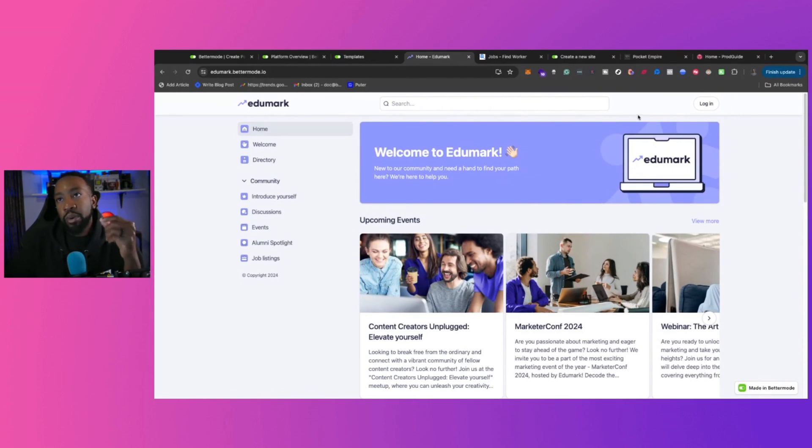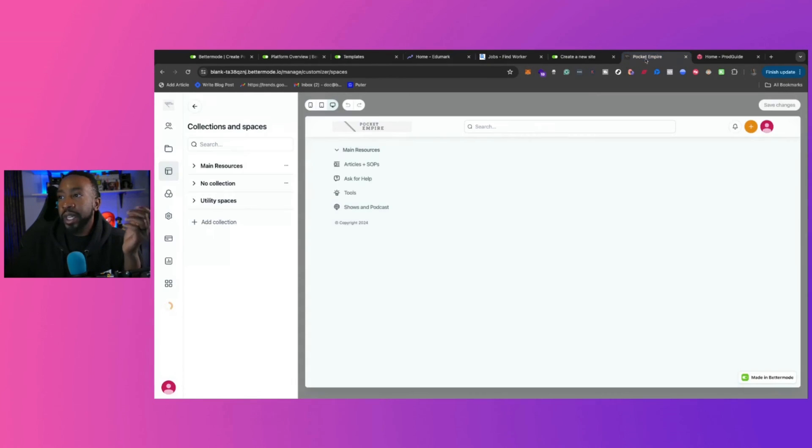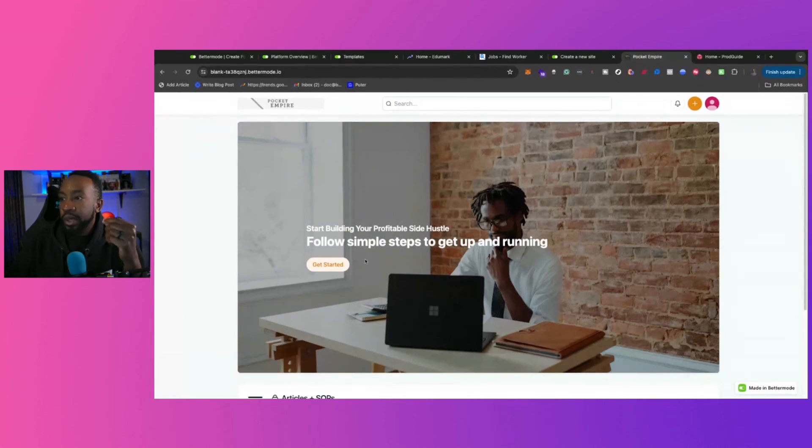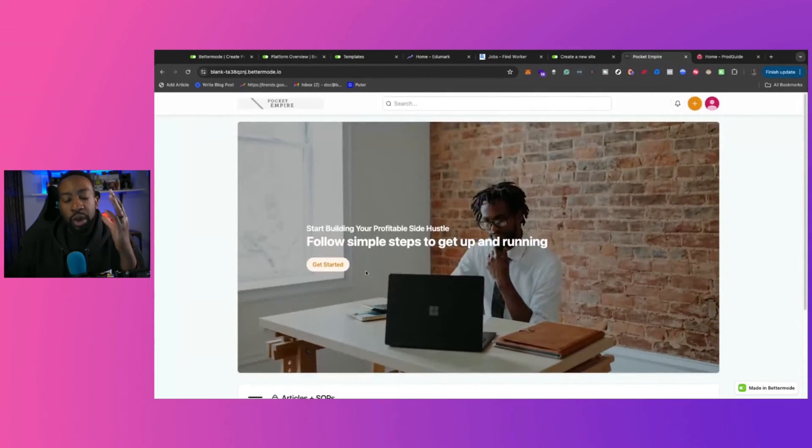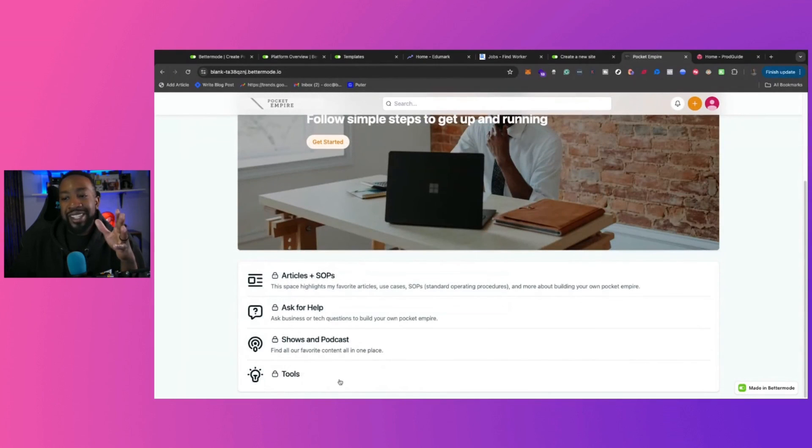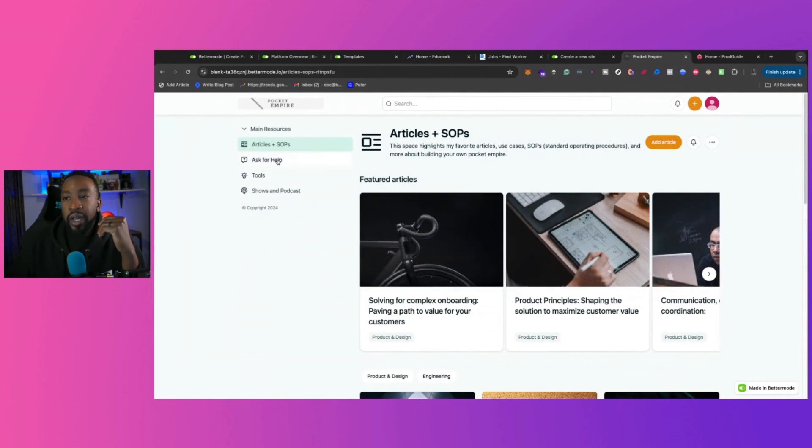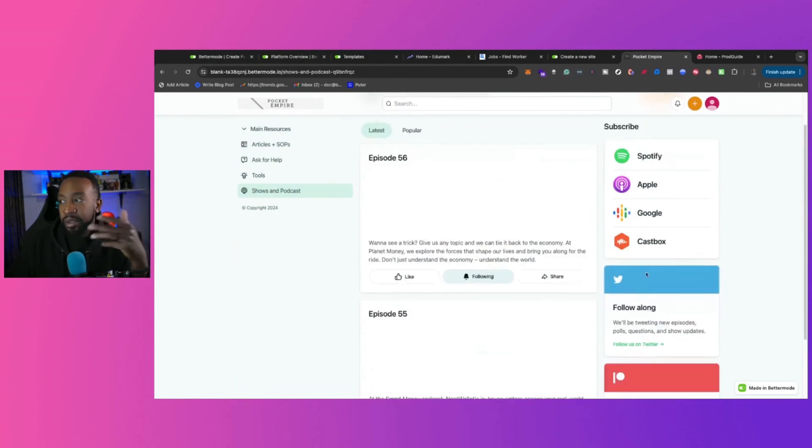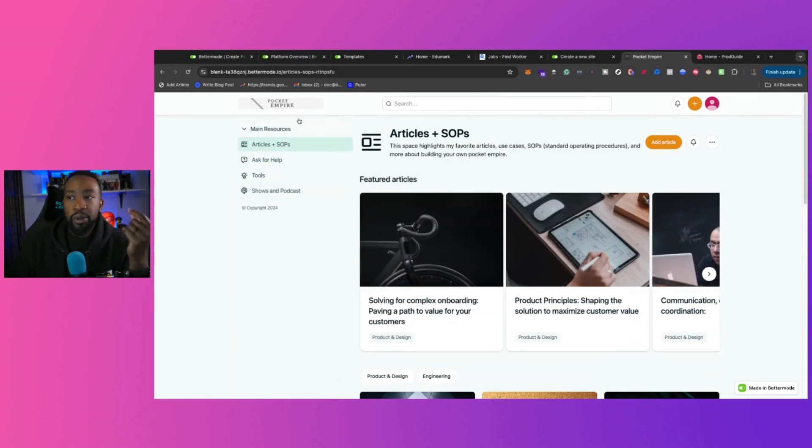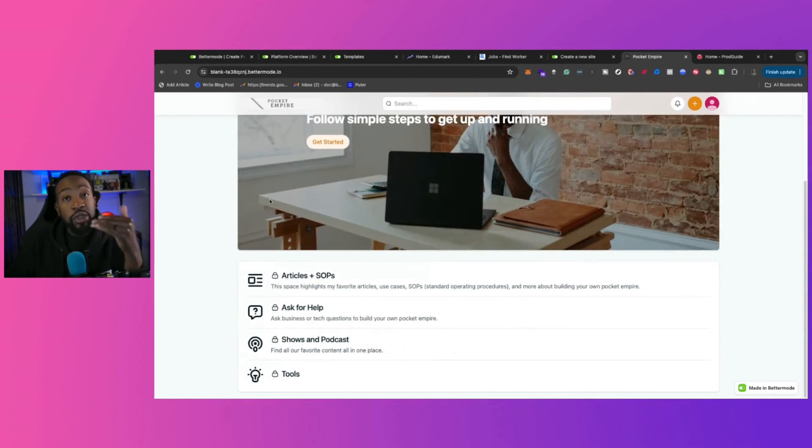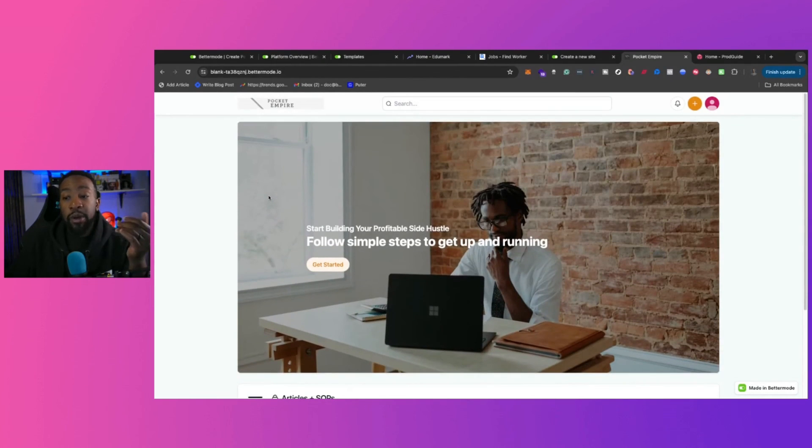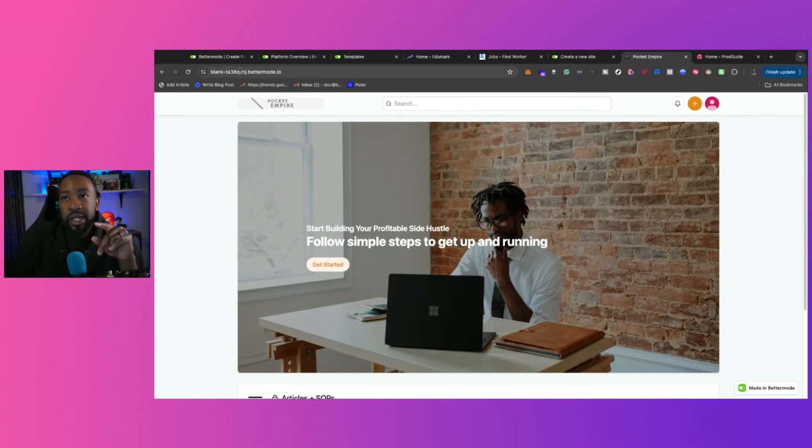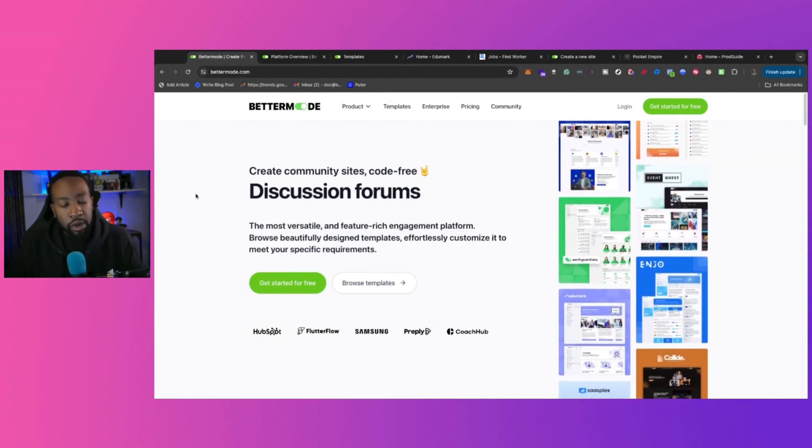That's what's most important. So Bettermode allows you to change all of those things for us. When we were looking at it, we were thinking about, we wanted more of a landing page for the first page and we want them to then discover and go into different articles, discover, asking questions and then being able to interact with our media. That was the process of what we were thinking about with Pocket Empire. And we were able to do that with Bettermode by thinking out first writing down, what do we need for our brand? And then executing that using Bettermode.